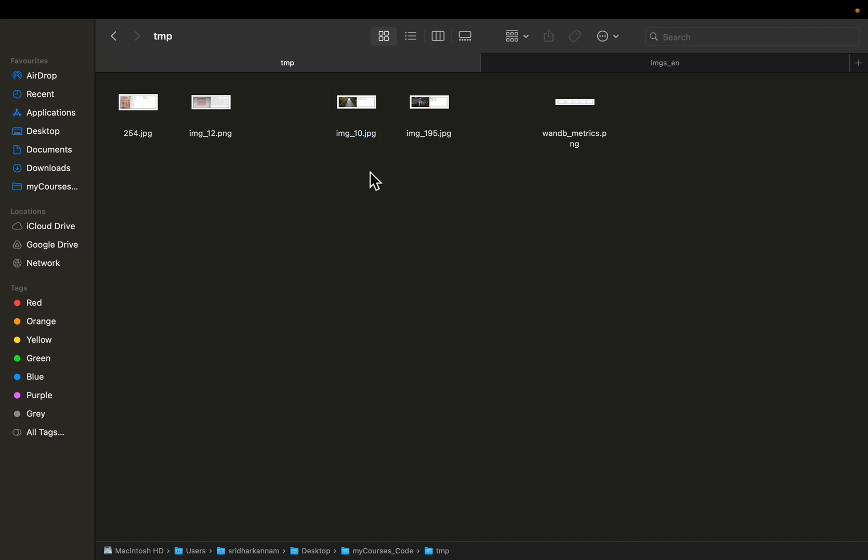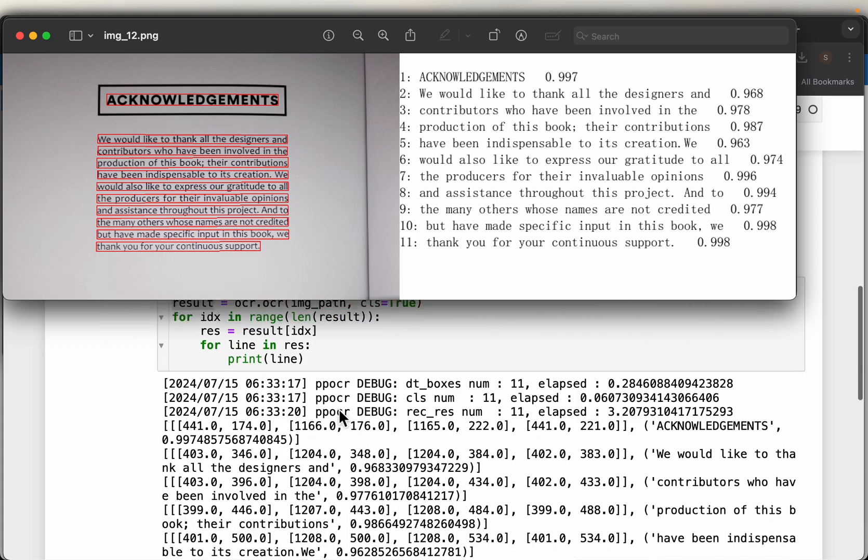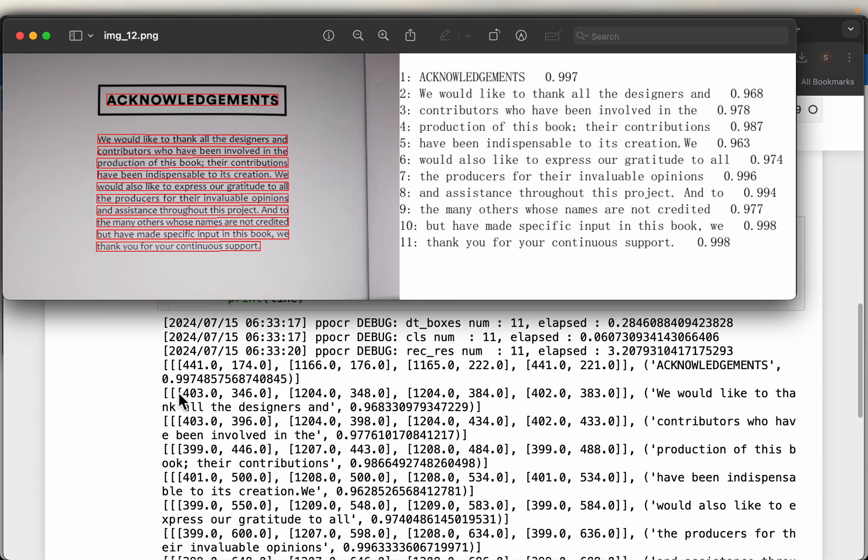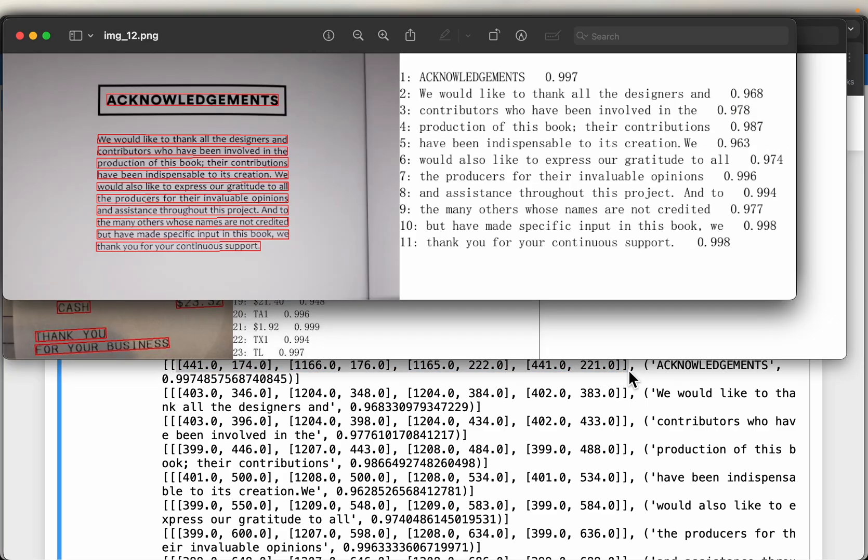All right. This is a super simple example. But let's see how the results look like. So as I mentioned here, it detects the rectangular box coordinates, right. So these eight numbers, they refer to the box coordinates,